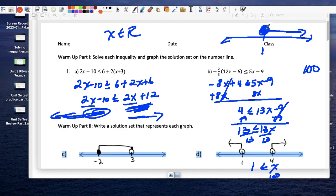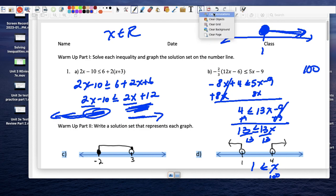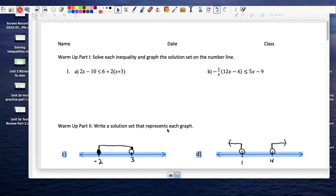That tells you that numbers to the right work. If you don't believe me, pick a number on the negative side and plug it in for x; you'll notice that it doesn't work, which means numbers on this side of 1 do not work.